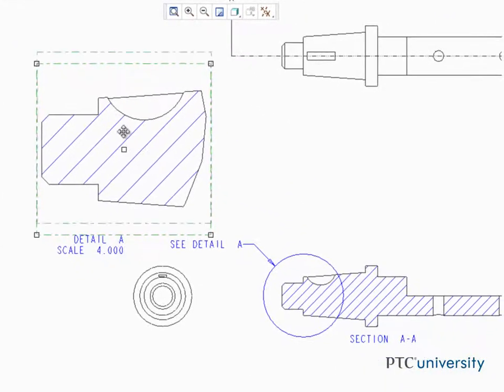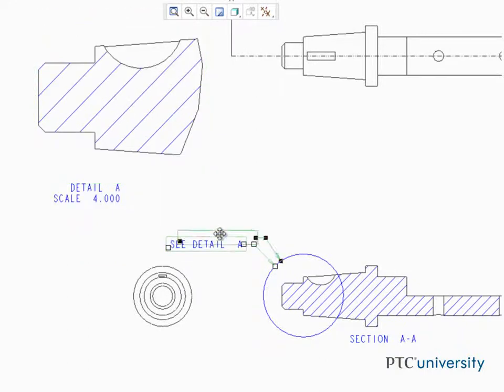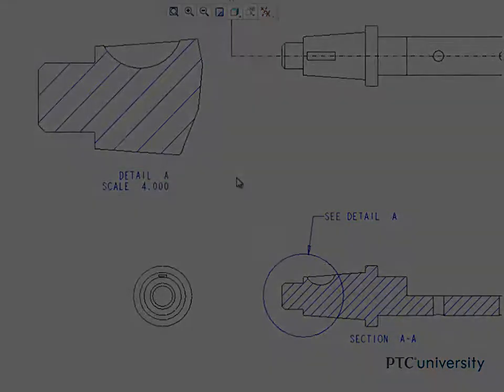In Creo Parametric, it's easy to create detailed views referencing any view of your drawing and control the scale.